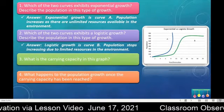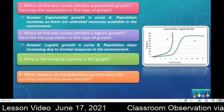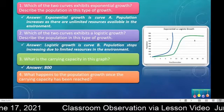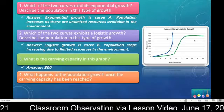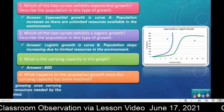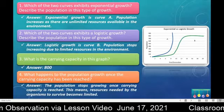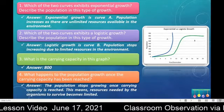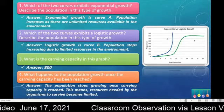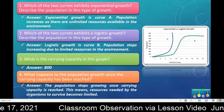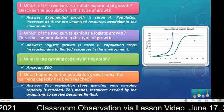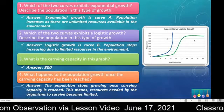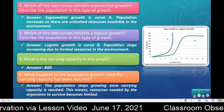What is the carrying capacity? It's 800. And the last question: what happens to the population growth once the carrying capacity has been reached? The answer is the population stops growing once the carrying capacity is reached. This means resources needed by the organisms to survive become limited. Please assess your answers and do the necessary corrections if you have any incorrect answers.